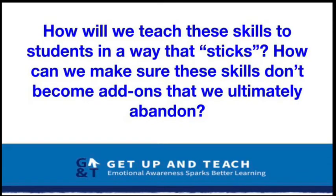While those three headings make sense and everyone's nodding their heads saying yes, my class needs that — the big question for teachers is not so much what these are, but how will we teach these skills to students in a way that sticks? How can we make sure these skills don't become add-ons that we ultimately abandon? Our students need these skills, and it's up to us to train their thinking to use these skills all day — not just for 20 minutes a day, because that's not going to help anybody.